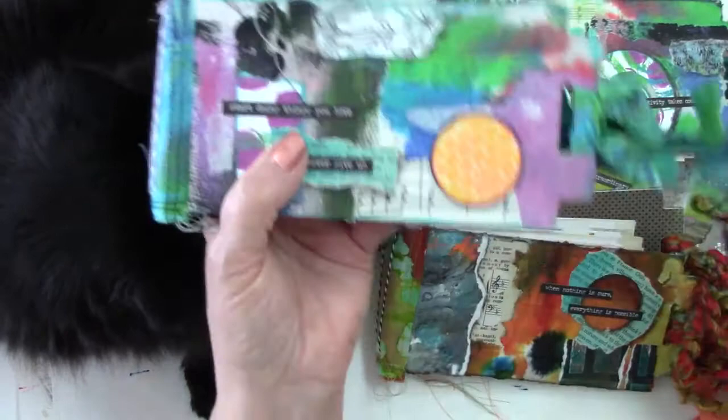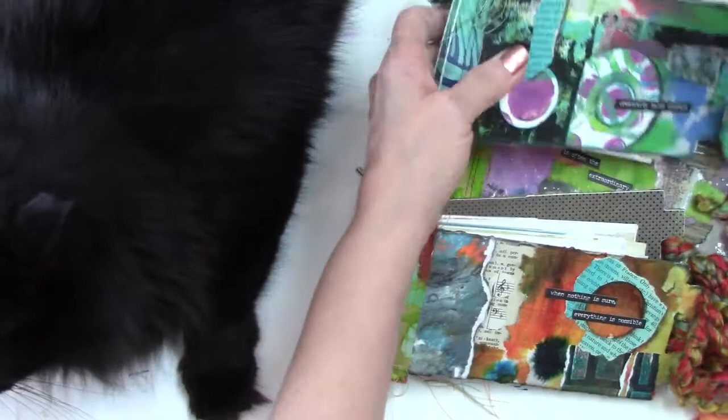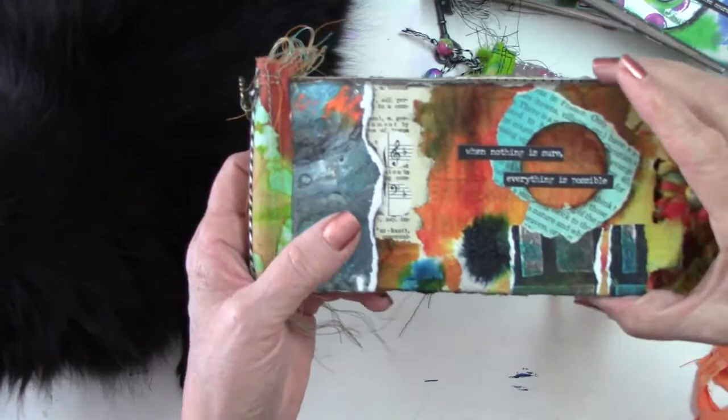Fun ties, batik ties. This one says start doing things you love, never give up. Creativity takes courage. When nothing is sure, everything is possible.